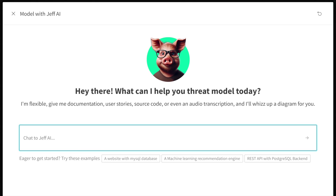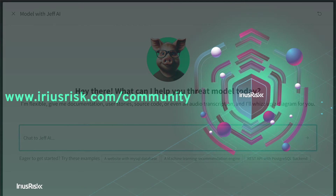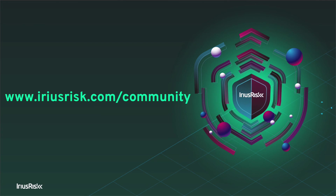If you want more info, you know where to find us. Not a user yet? Then sign up to the Community Edition. It's free.